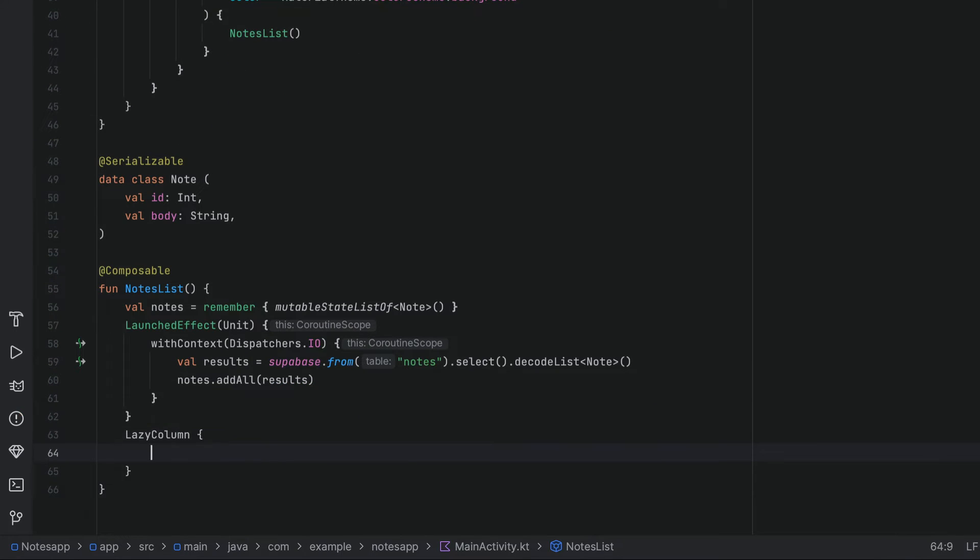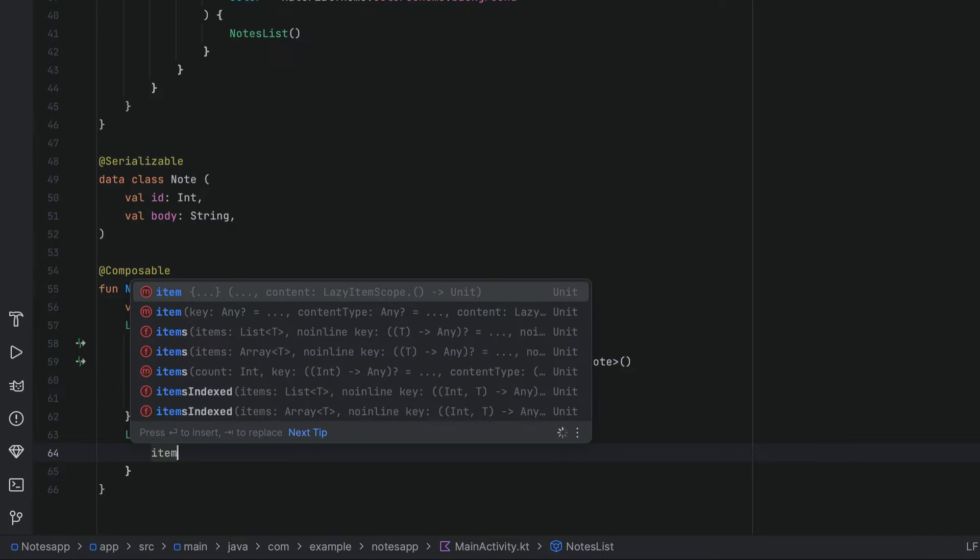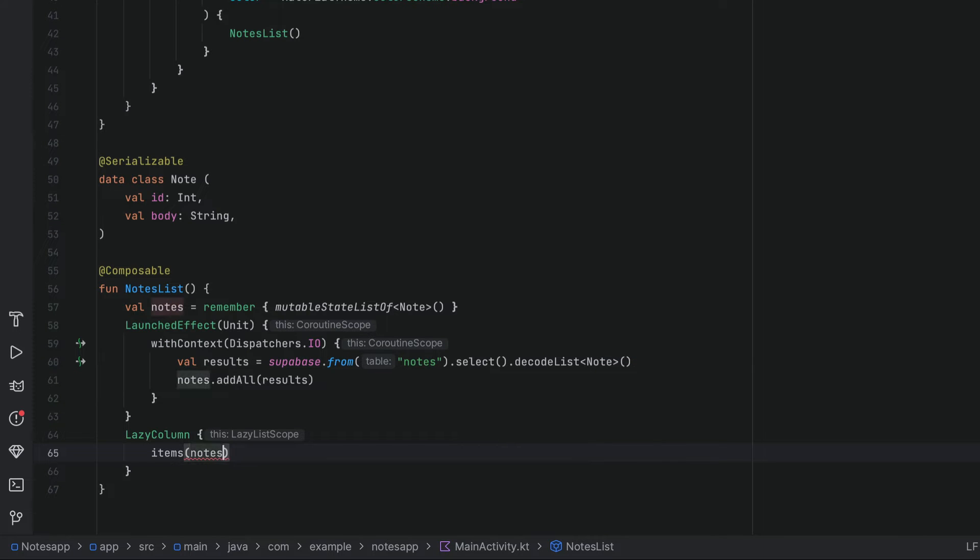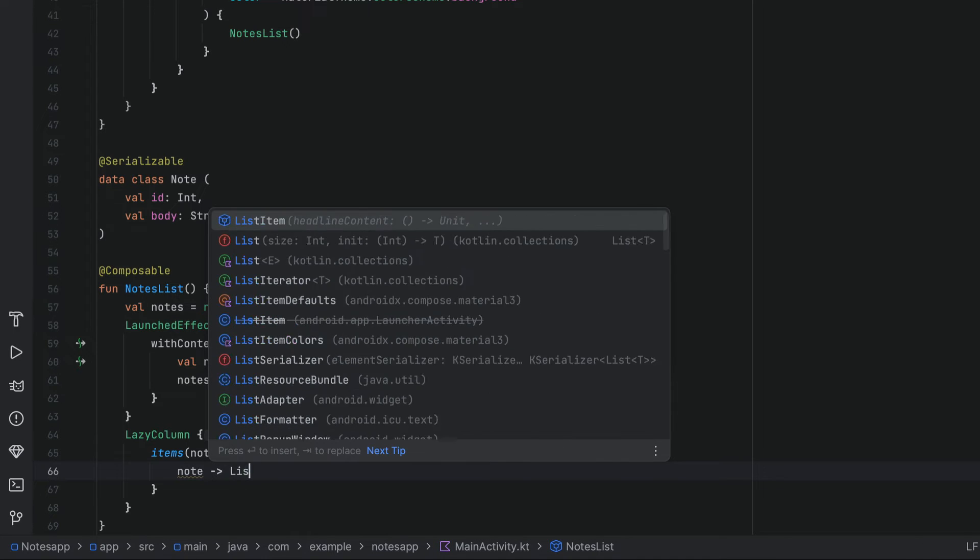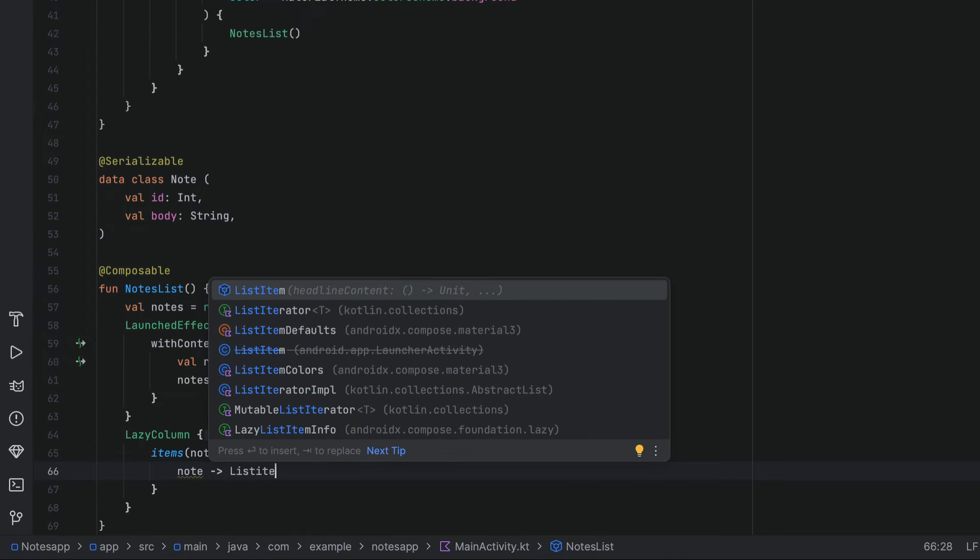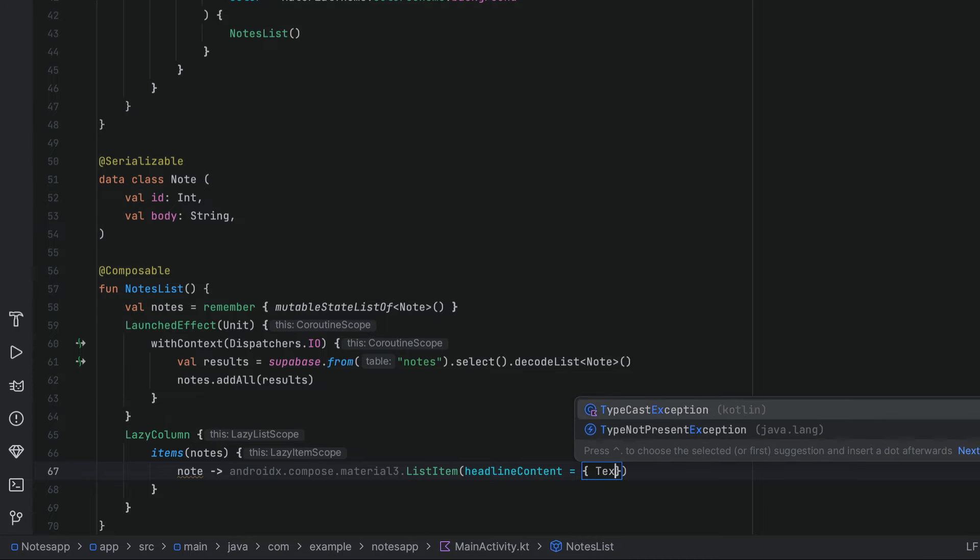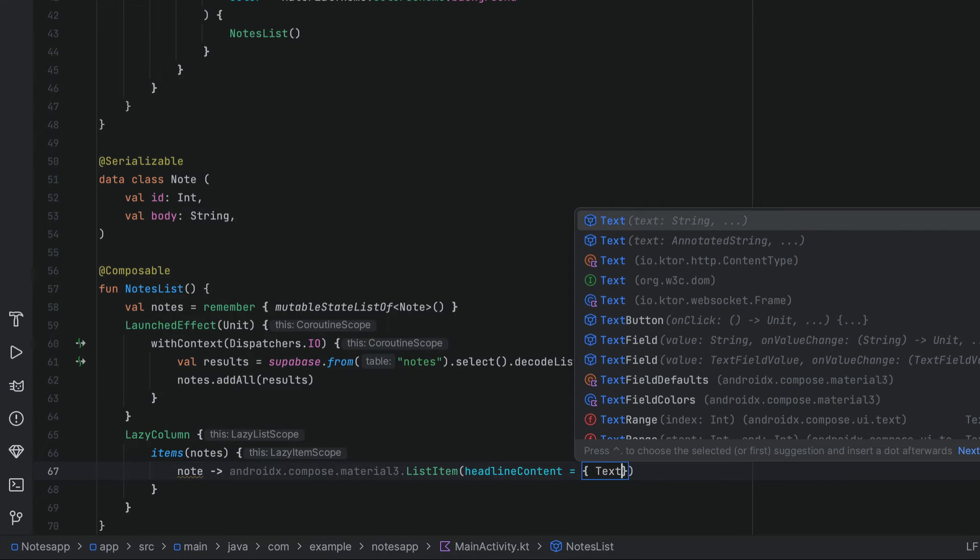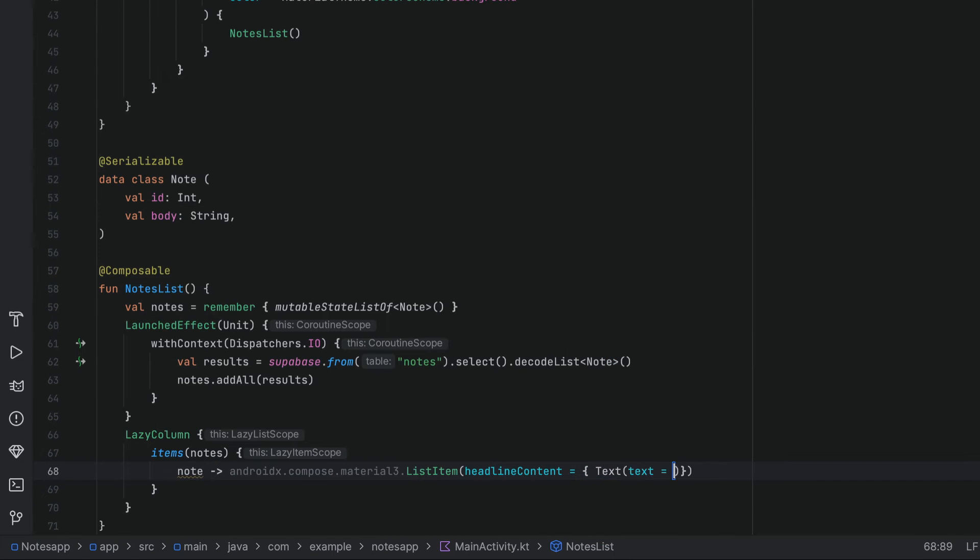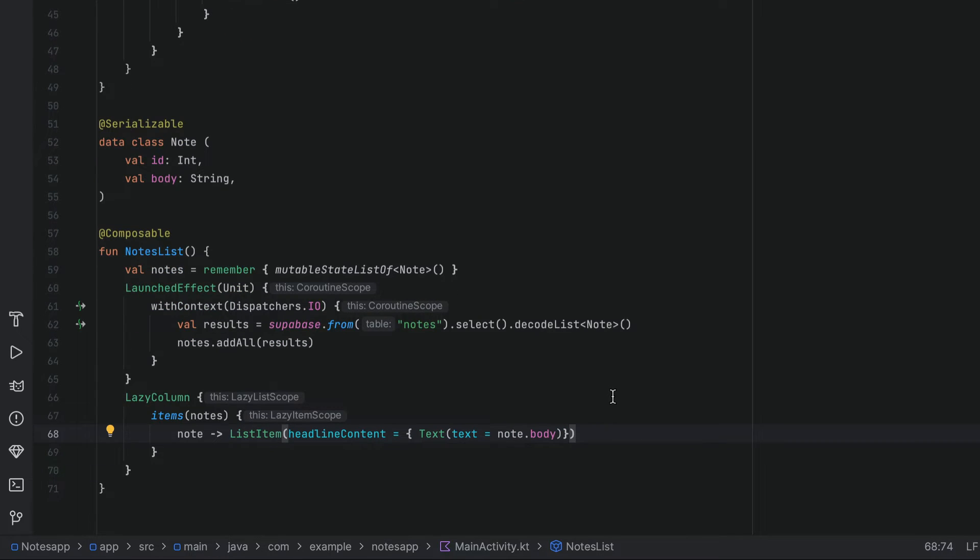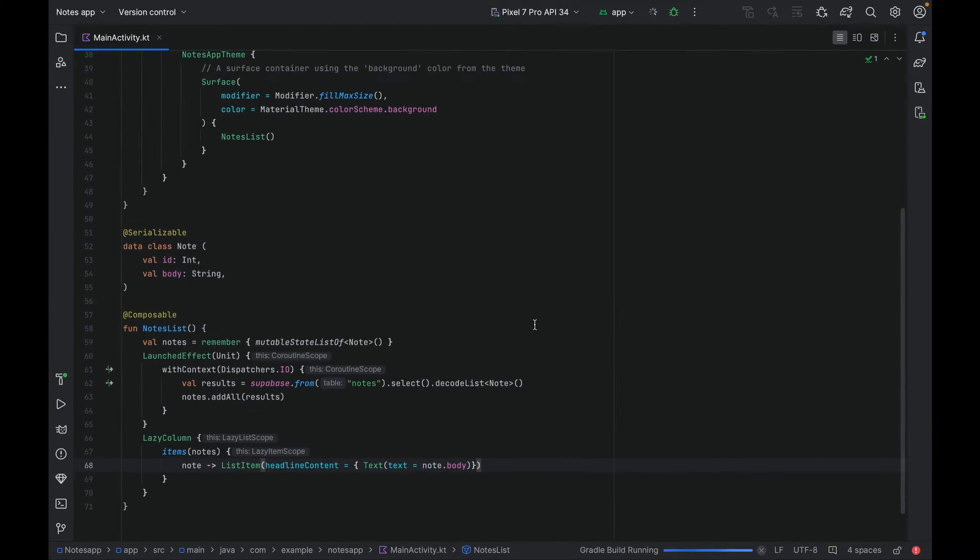Now that we have the data in our states, let's create some UI to display those data. Create a lazy column, give it an item, some notes. And for each note, we can return a list item. This list item will simply display the body of the note. We can delete these prefixes here. And we are ready to display the data fetched from Supabase. Let's try to run it.